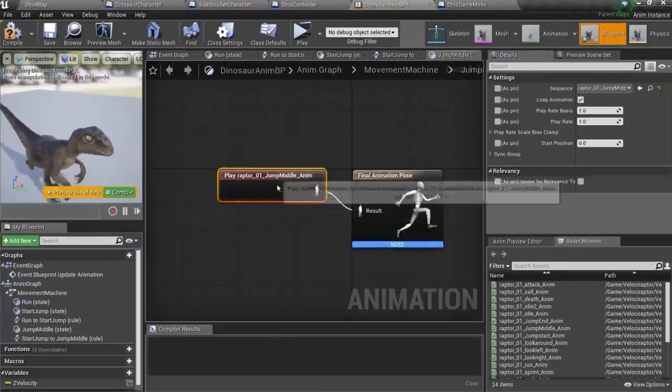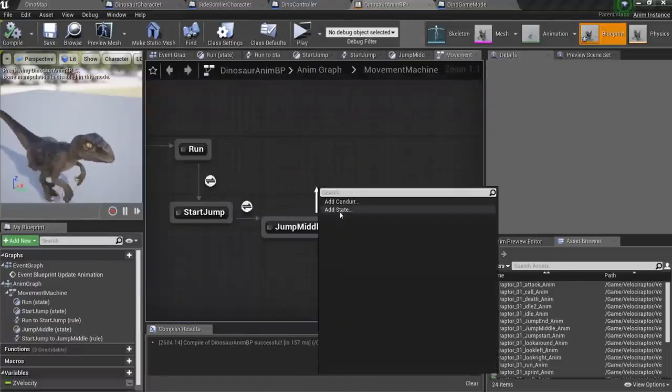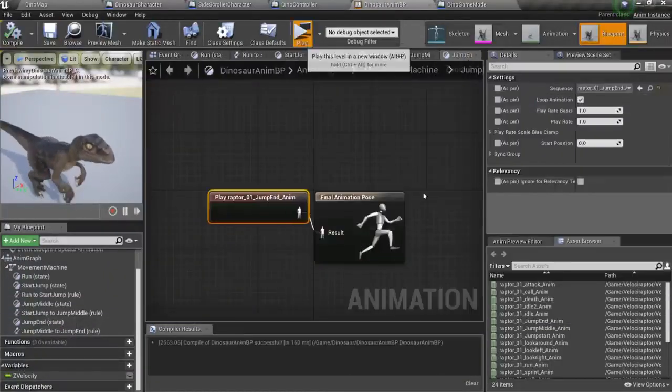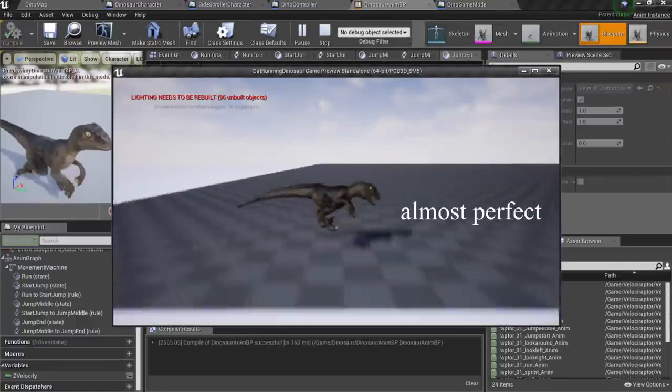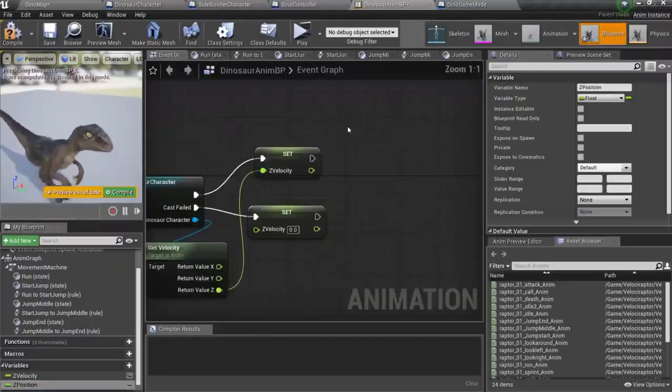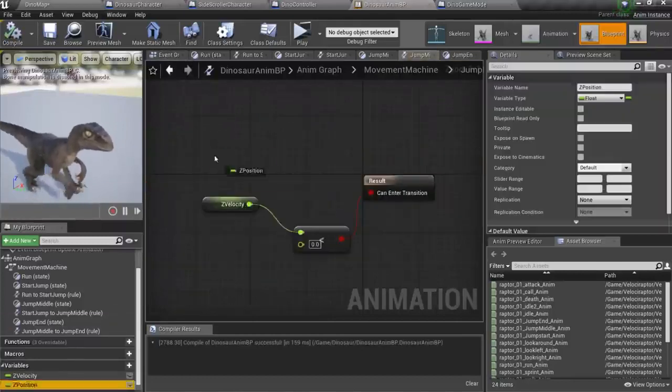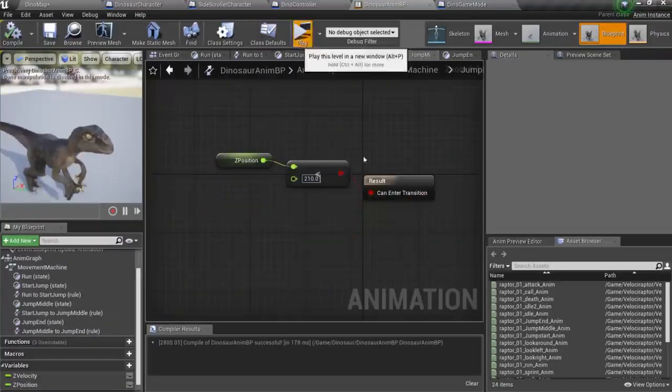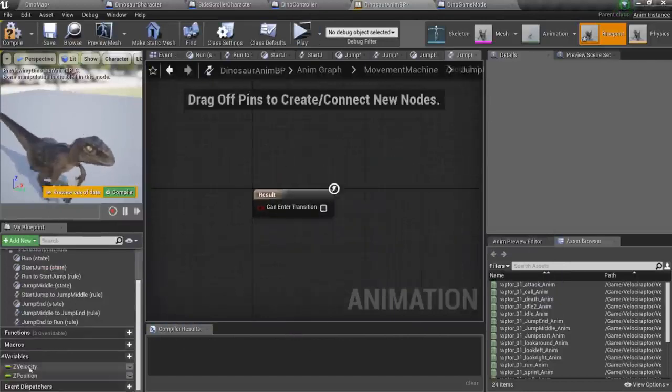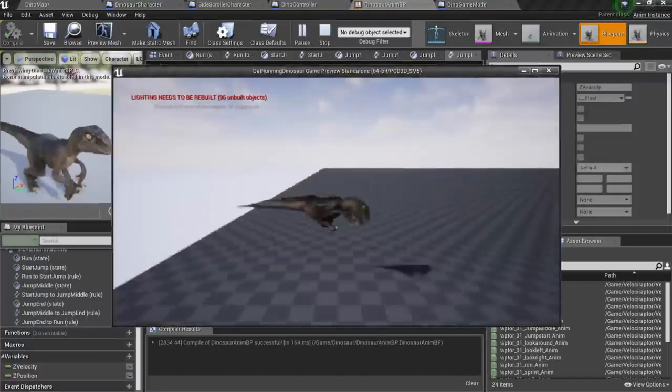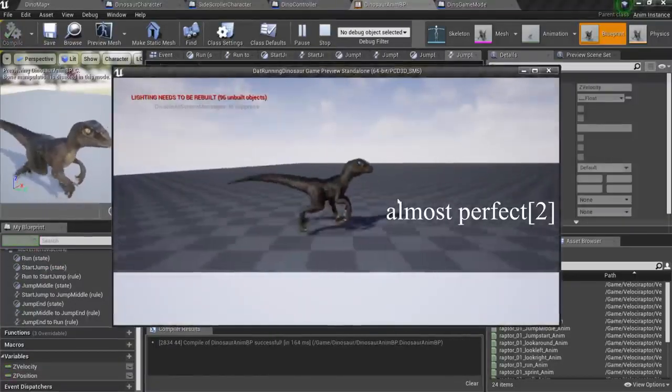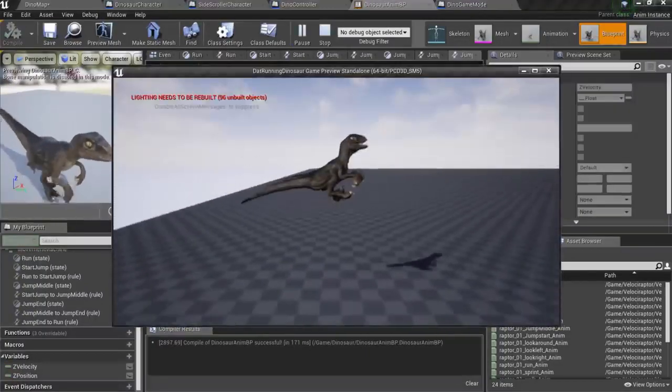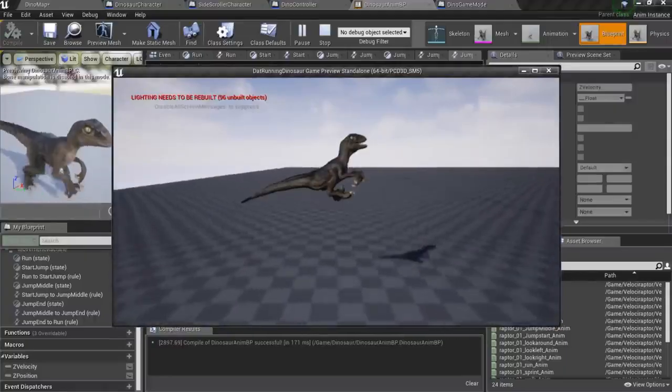If you don't mind, I wanna add 3 states instead of 1. Start jump, middle jump and end jump. So we'll have separate animations when dinosaur starts jumping and when he lands. I like it, so I leave it.